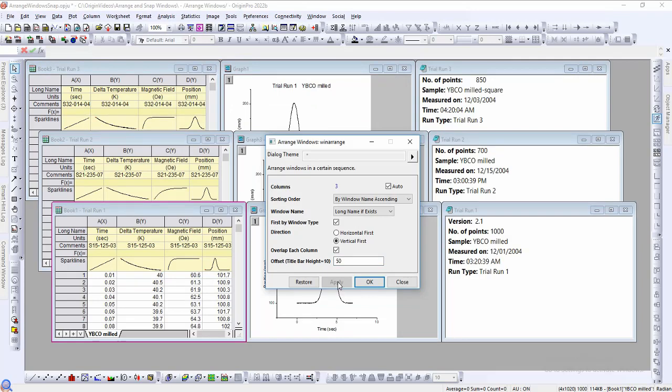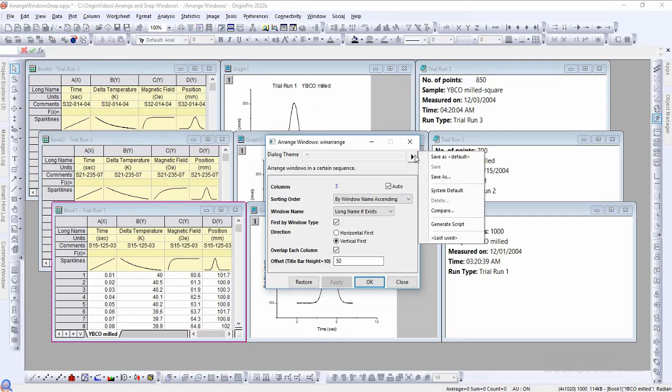And as with many of Origin's dialog options, a theme can be saved if there is a preferred window arrangement.